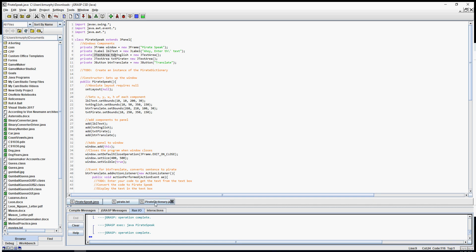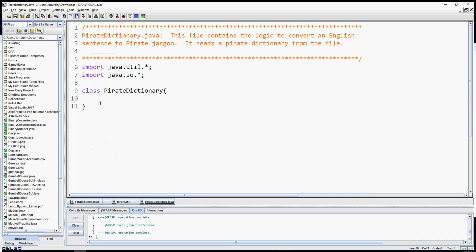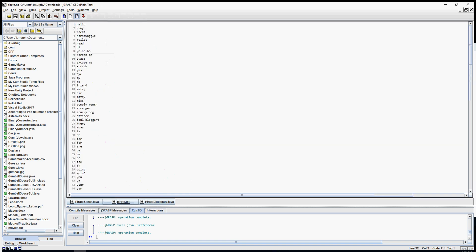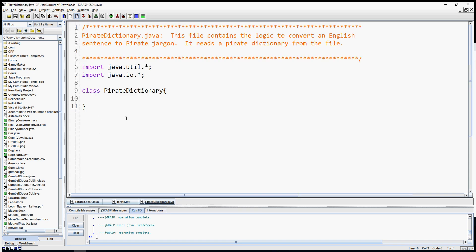To start with, we're going to have a PirateDictionary class. I'll show you the text file — it's just a plain notepad file. In it, there's an English word and then a pirate translation for that word. Every other line is English and every other line is pirate. That's how we're going to work our translation — it's just a simple lookup table. Let's code our PirateDictionary, which is going to handle all of the file reading.